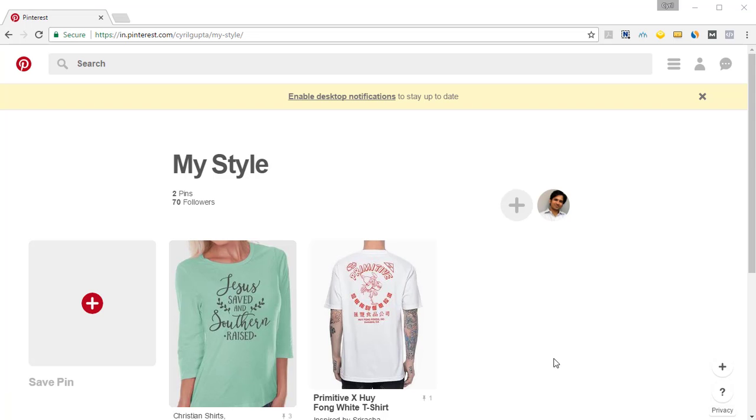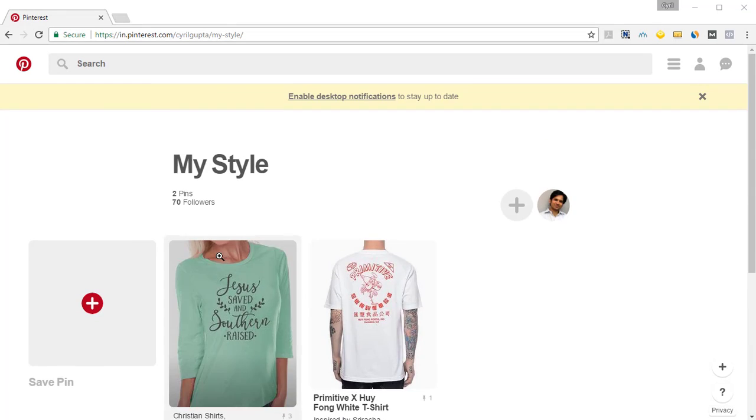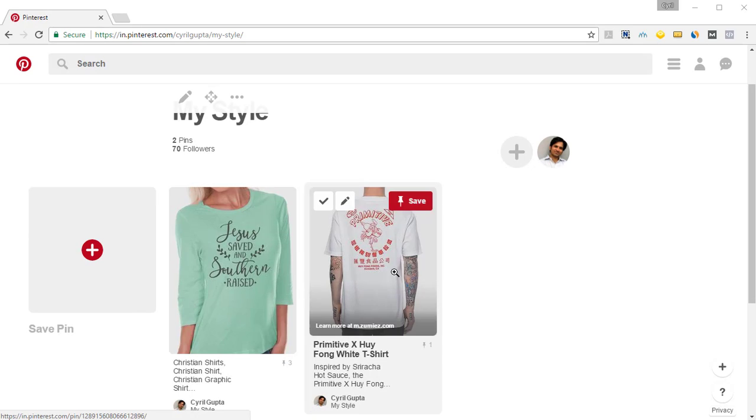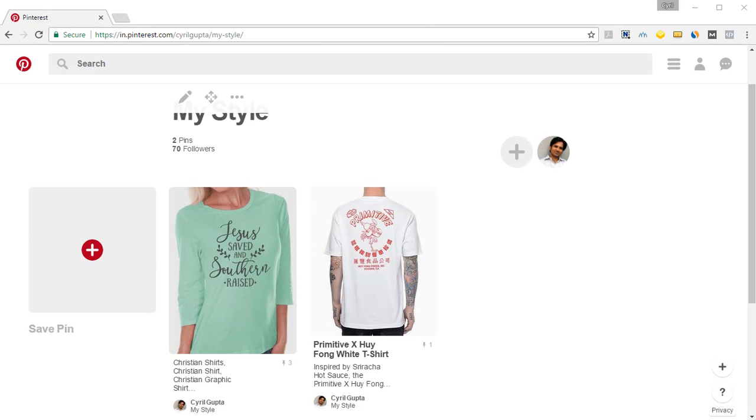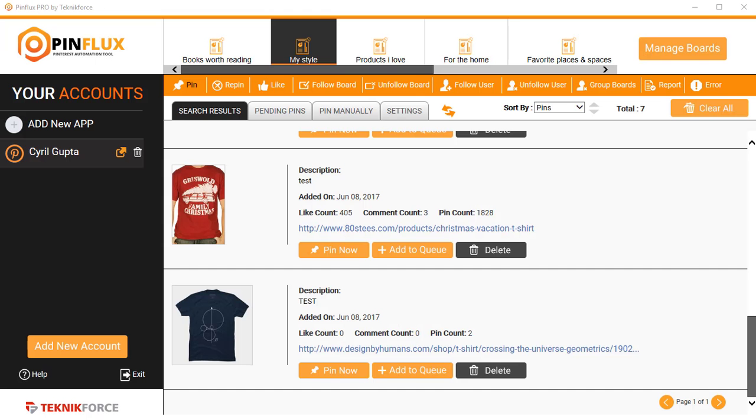Here I am in my Pinterest board, and you can see the t-shirts that are pinned are all here. This is one quick way to find quality content for your Pinterest boards across multiple boards and multiple accounts from Pinterest itself.